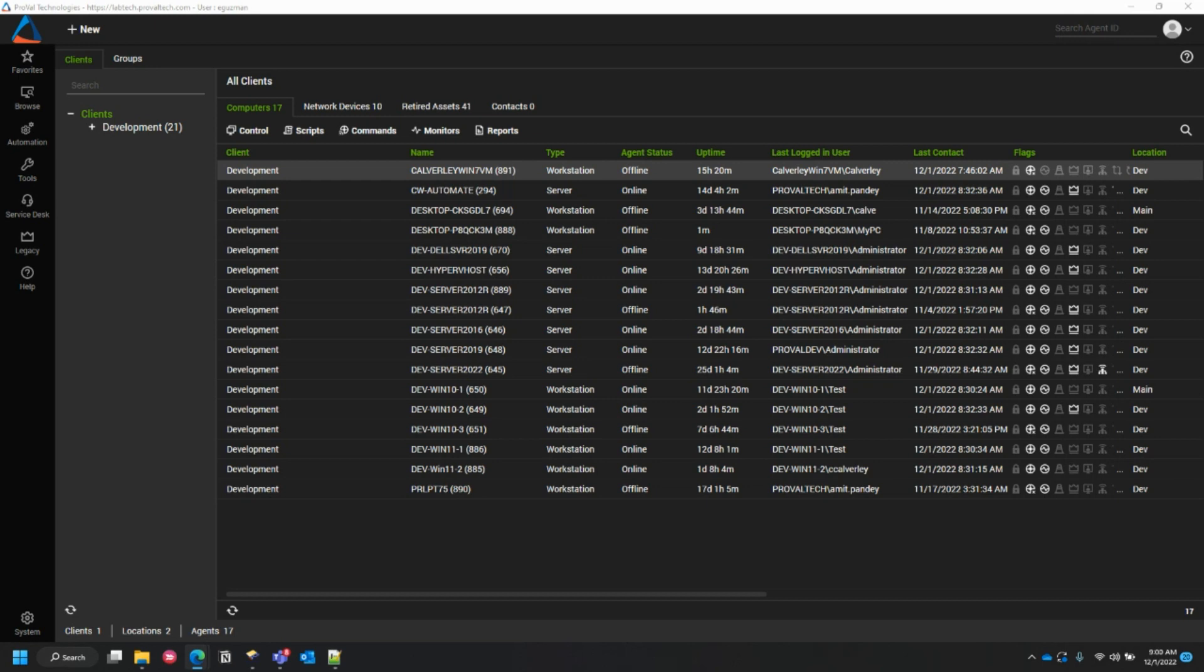Hello everyone, my name is Enrique Guzman and I am an MSP consultant here at ProVal Tech. Today I want to show you how to easily open up an agent's computer management screen from within a data view. Let's get to it.